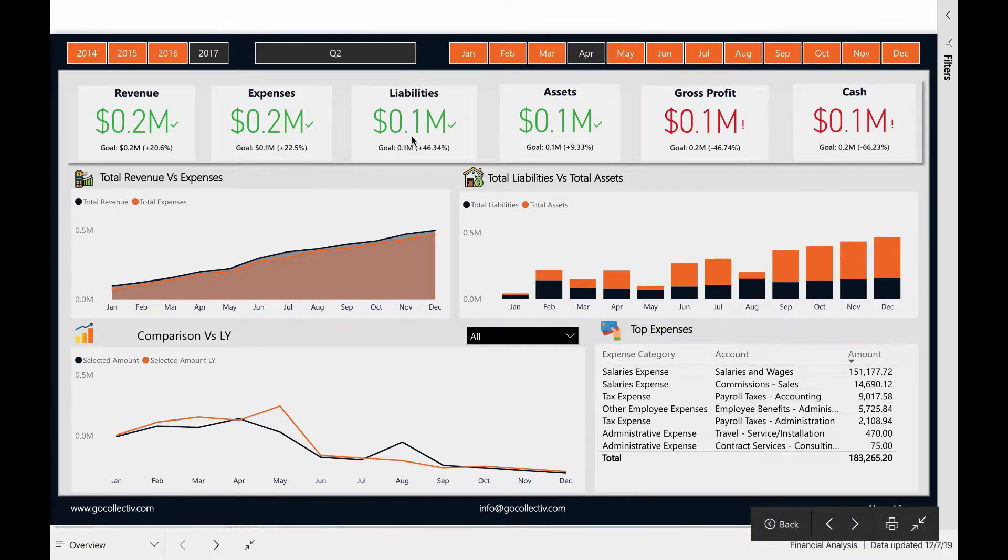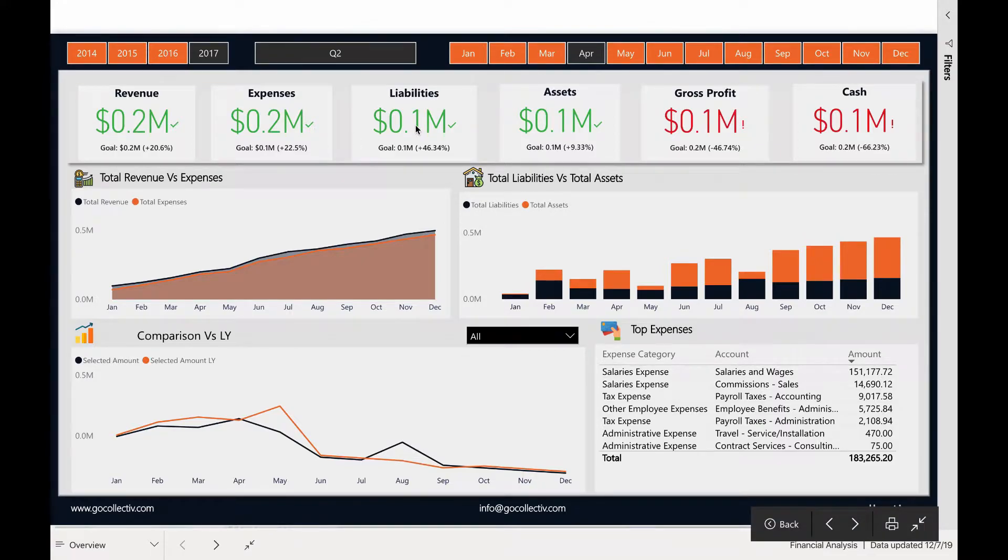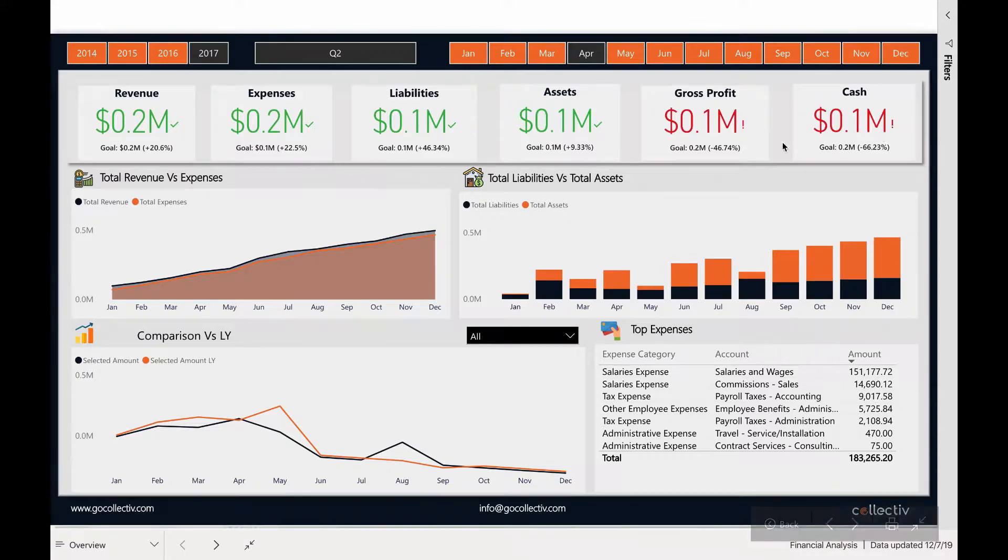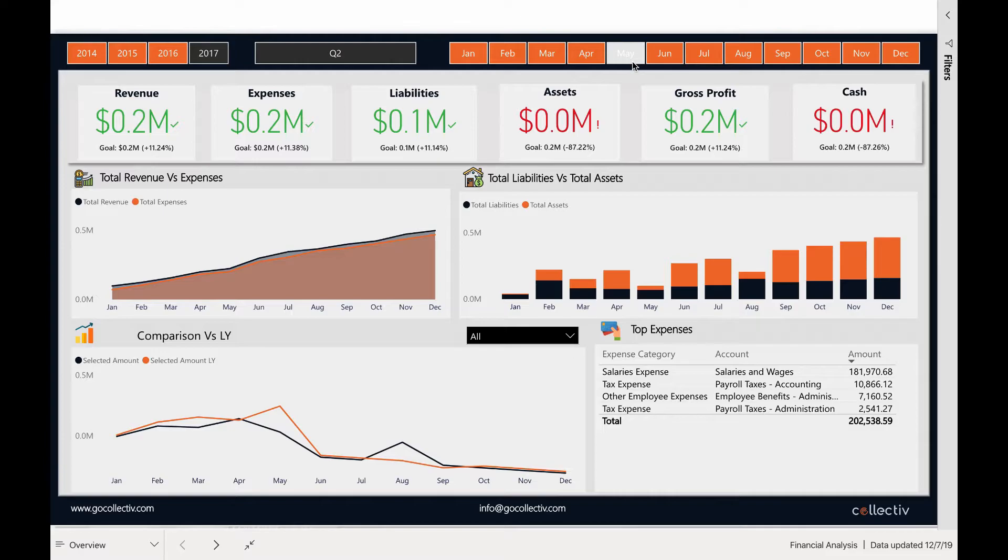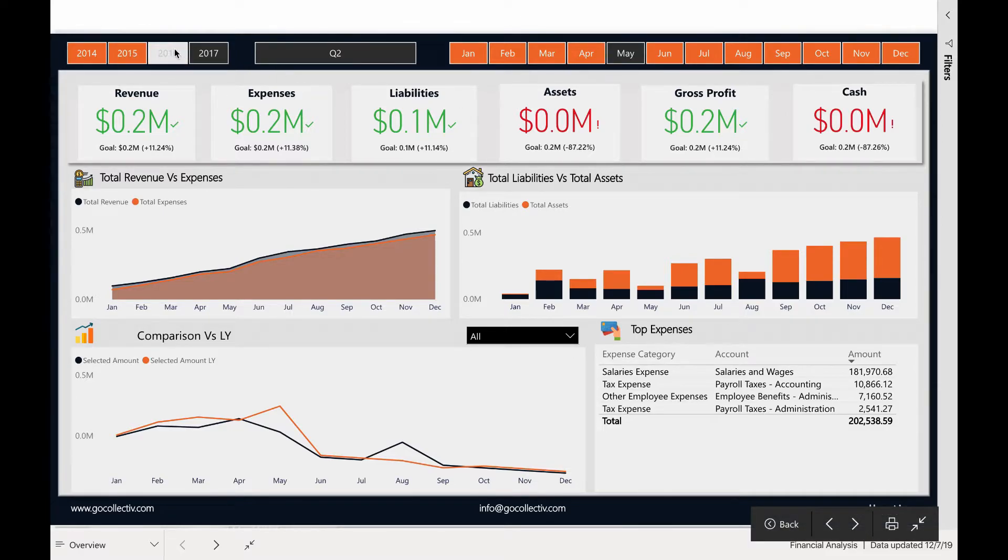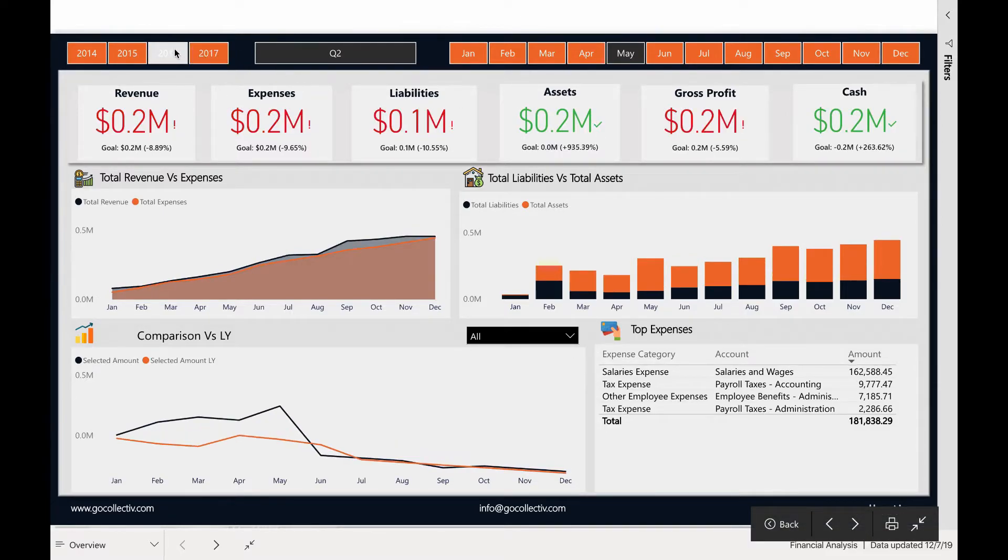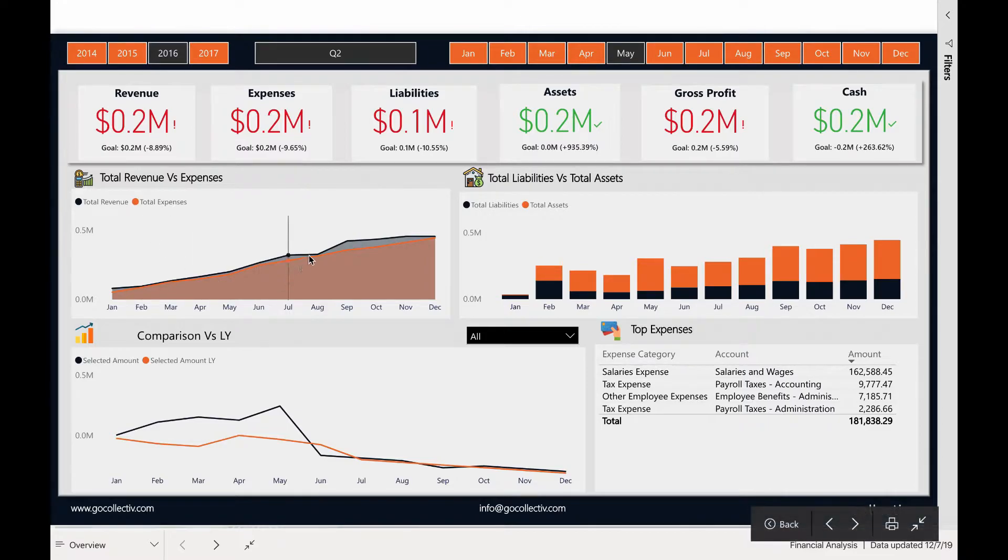Key performance indicators highlight revenue, expenses, gross profit, and cash. The user has the ability to interact by month, by quarter, or even by year, and see all of the data update in real time.